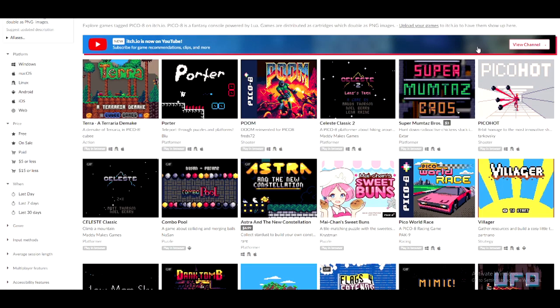Hello guys, I'm your friend UFOGuy here and here is a very quick and simple tutorial on how to play PICO-8 games for free on your PC. There are multiple ways, so let me show you.